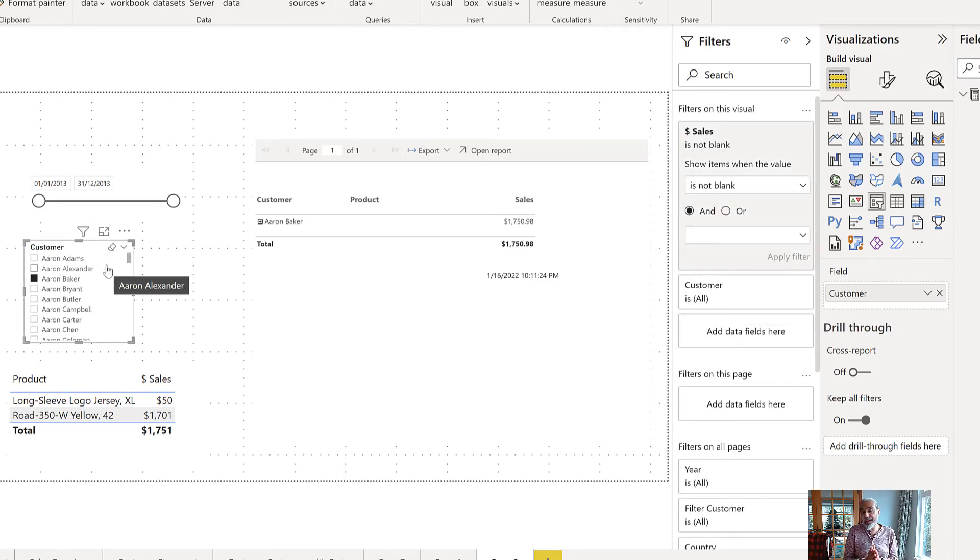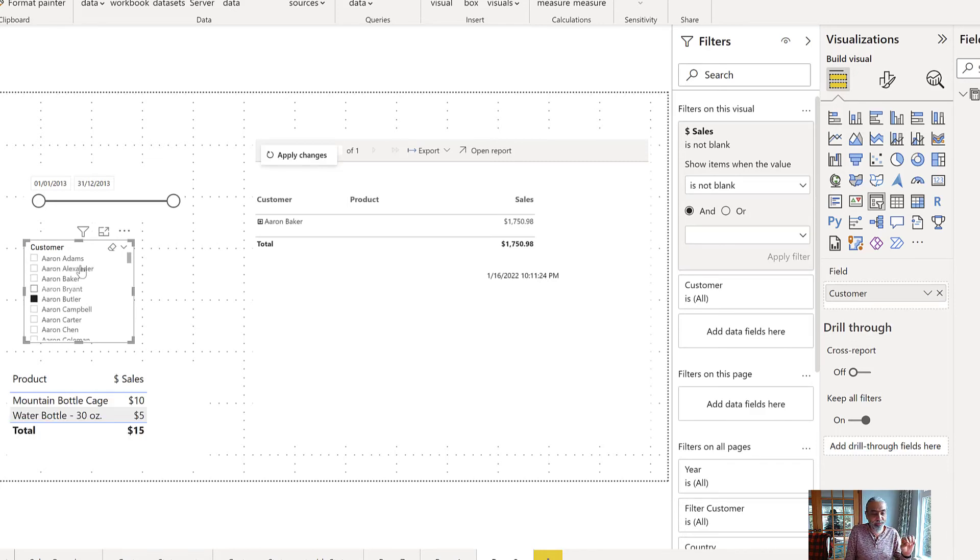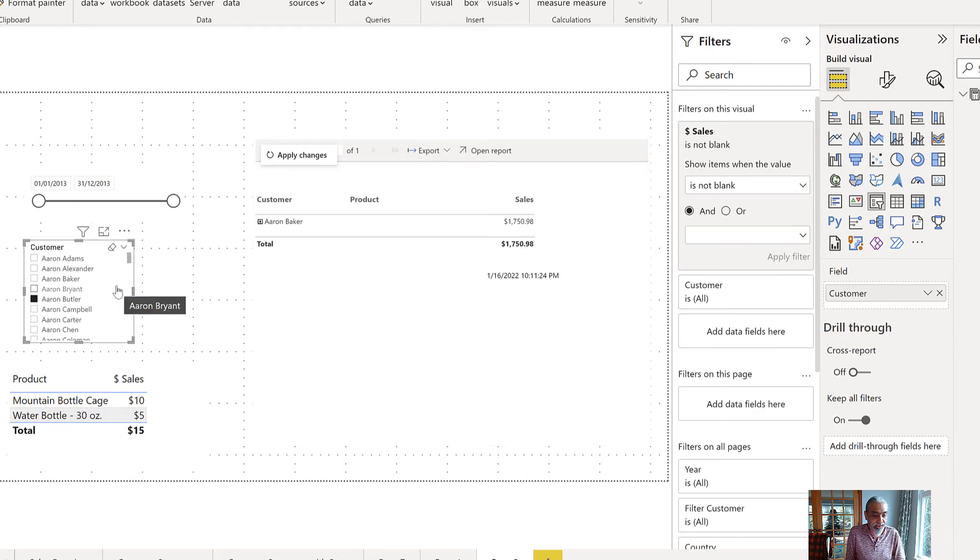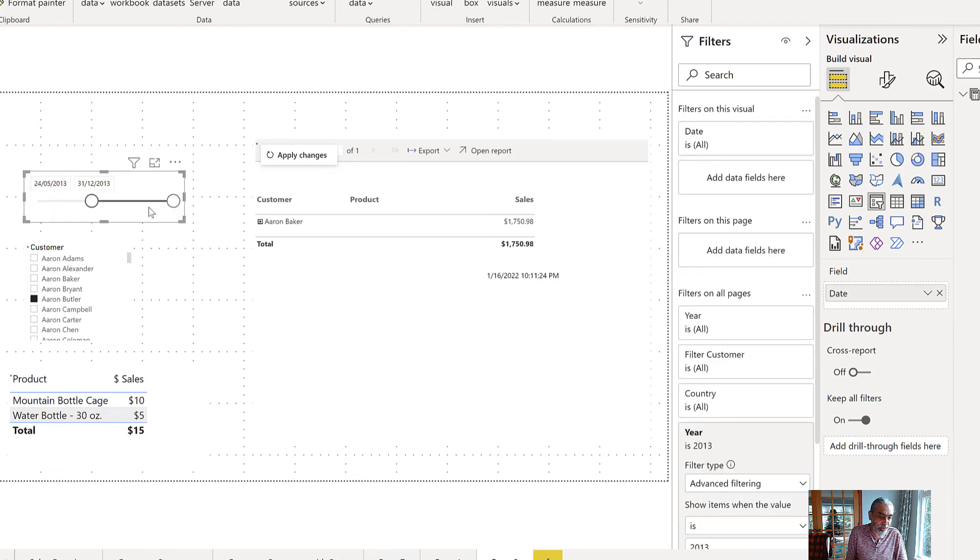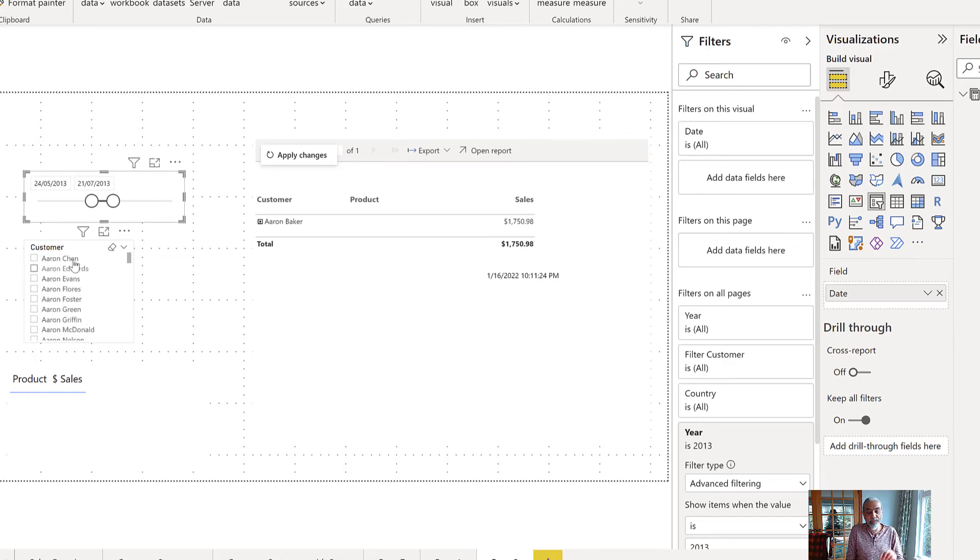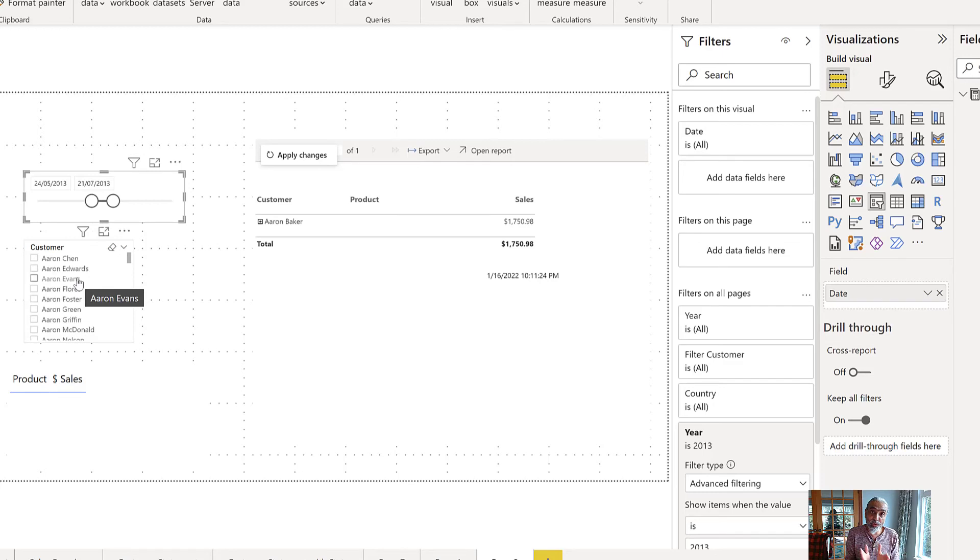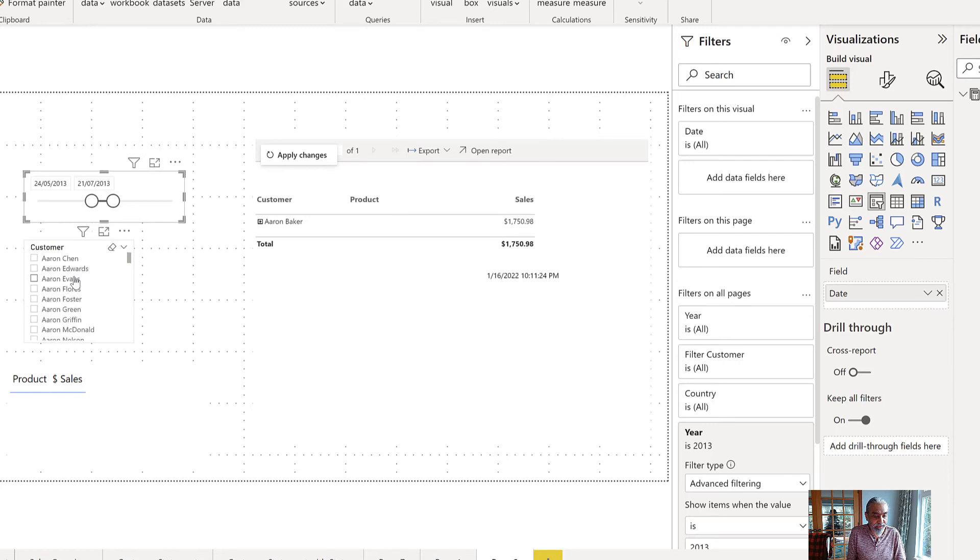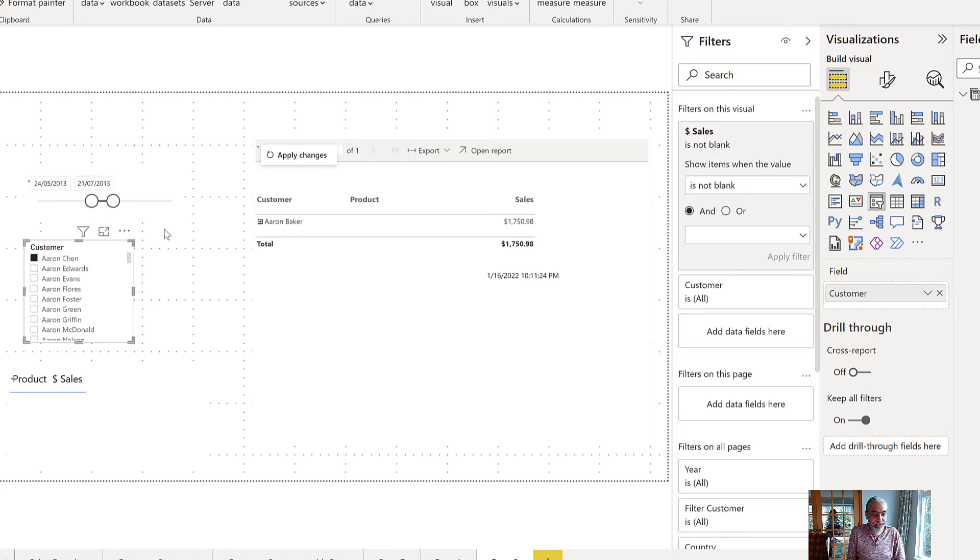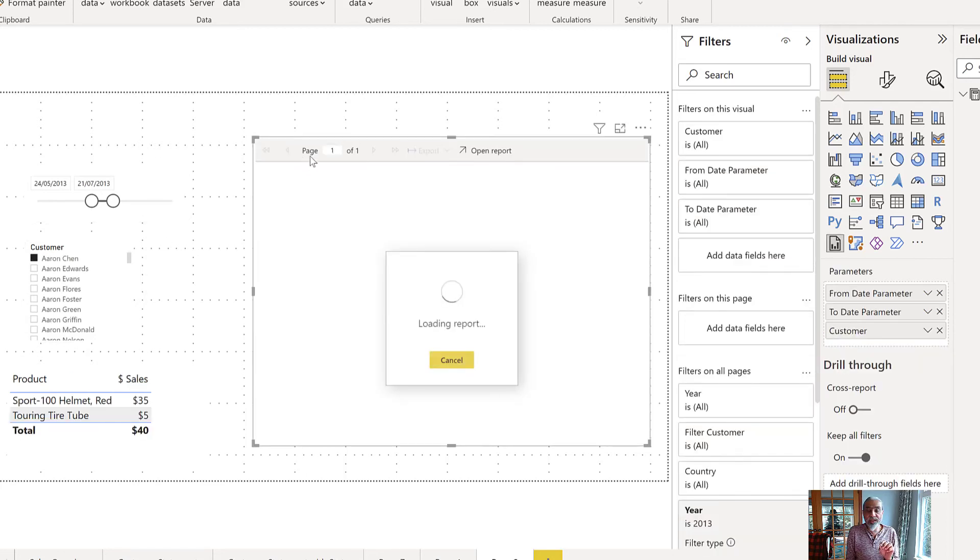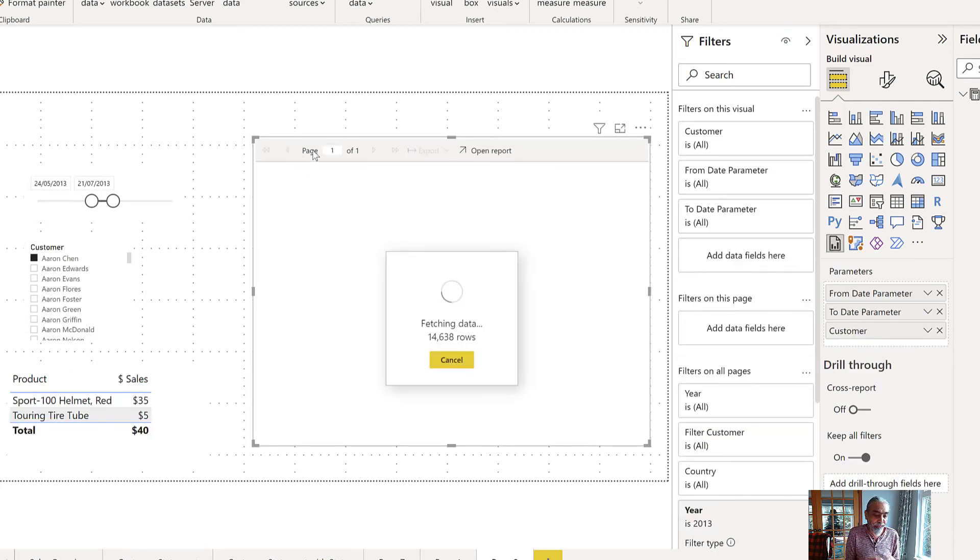So that means now if I pick a customer I'm picking from this particular range, slicer is the one who has the sales, even if I make my slicer range smaller or bigger. My selection of my customer will change based on that because we put a visual level filter. If there is no sales, then don't show that customer. And now our selection is a little bit different than what there's no Aaron Baker anymore. And Aaron Chen is there. This is what will be the fix.